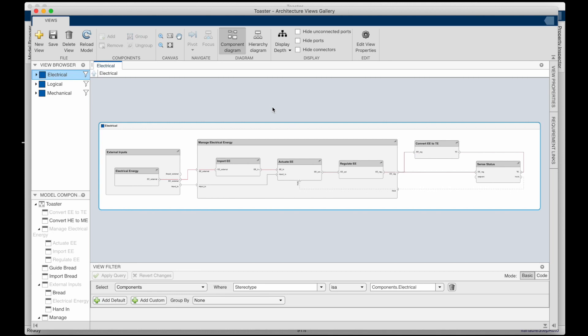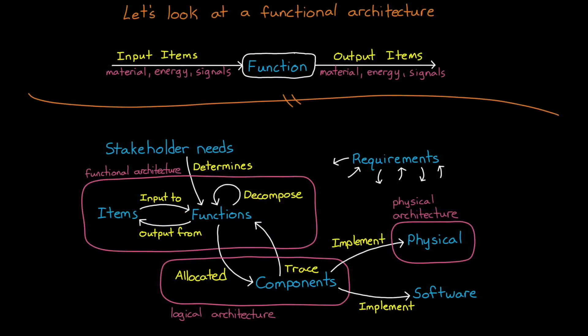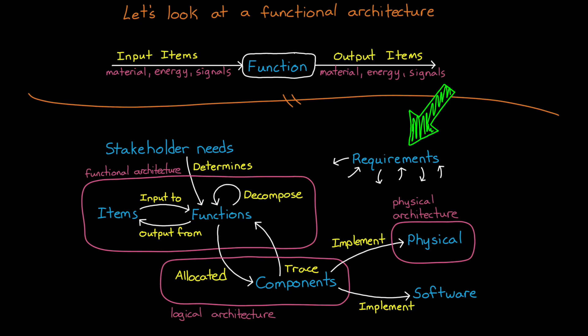Alright, hopefully with this example, you can start to understand how functions and architectures can play a role in the systems engineering process. But as we talked about, it's not the only thing. We also need requirements so that we have a description of the key parameters that the system must meet. And that is what we're going to talk about in the next video.